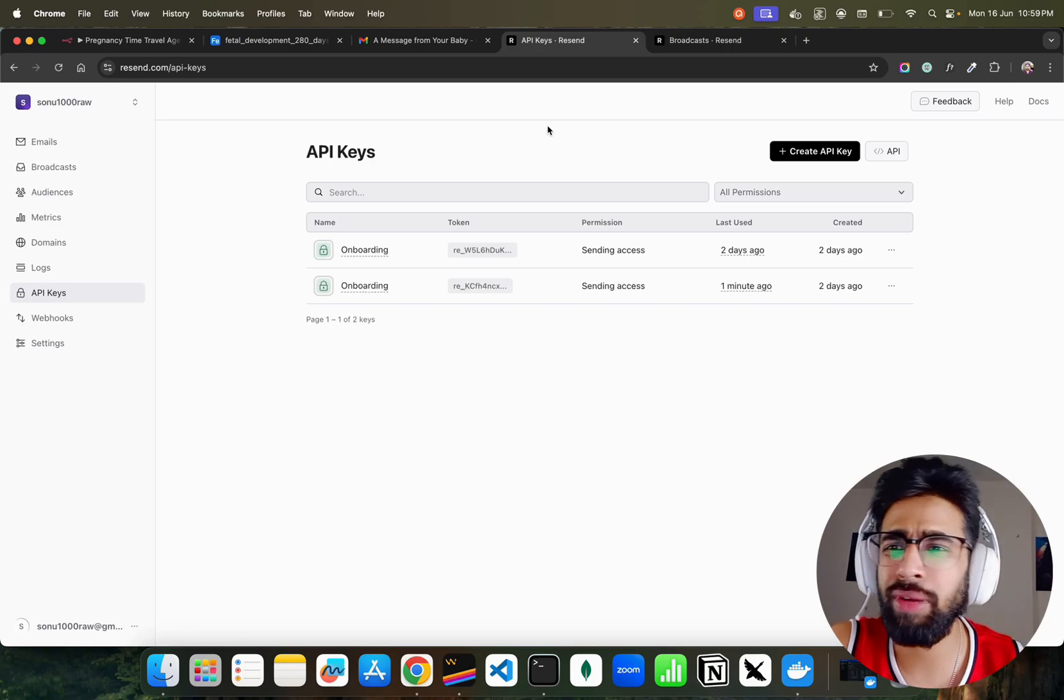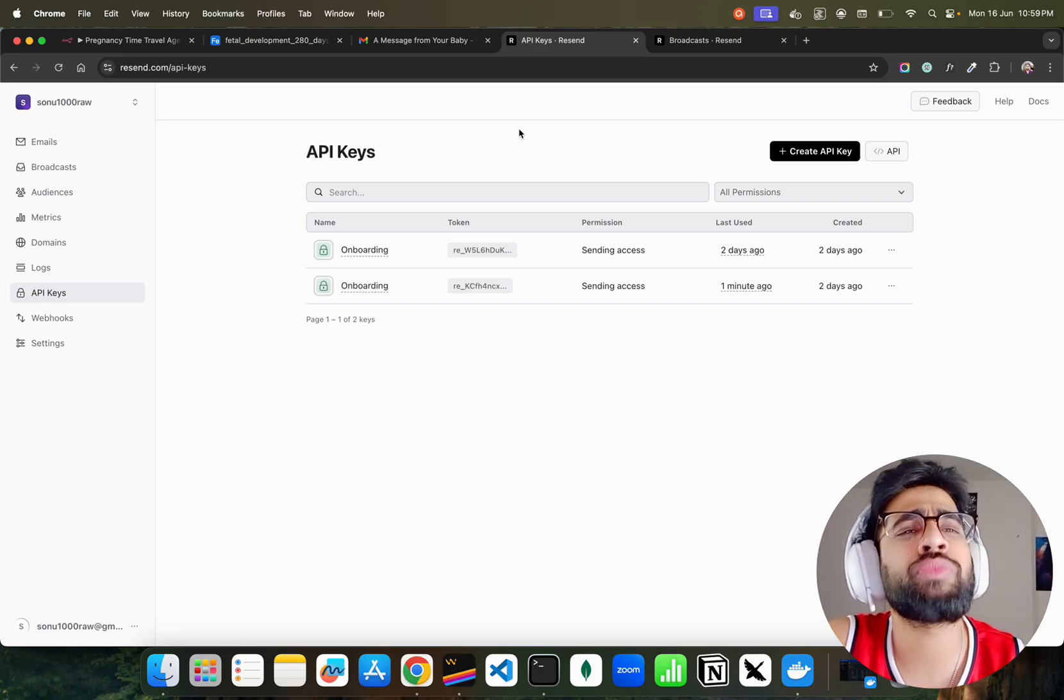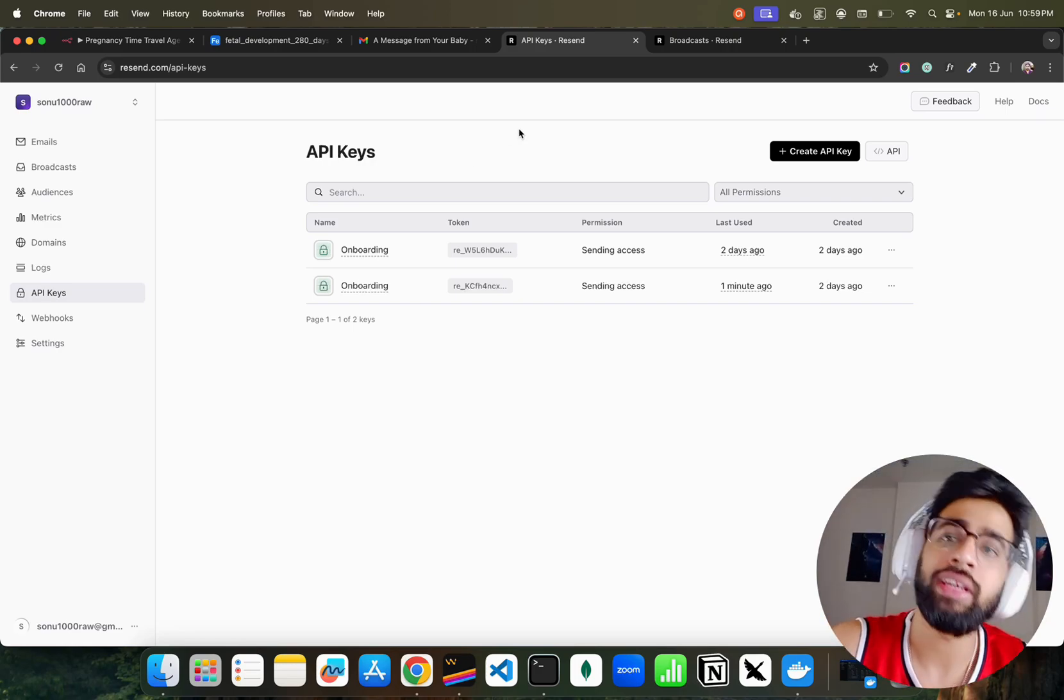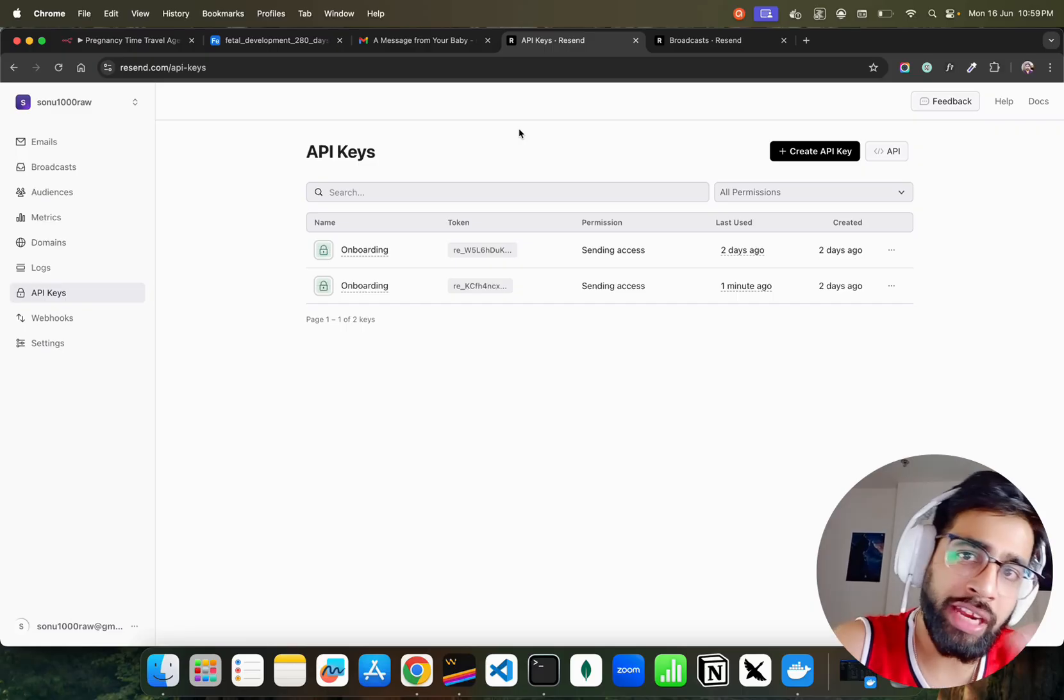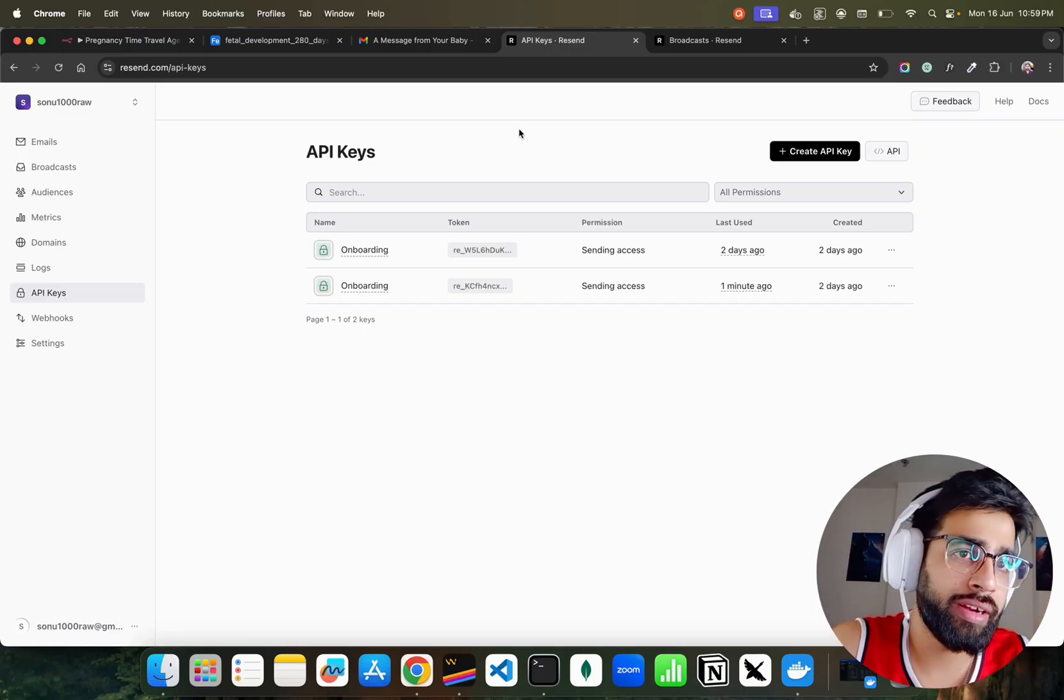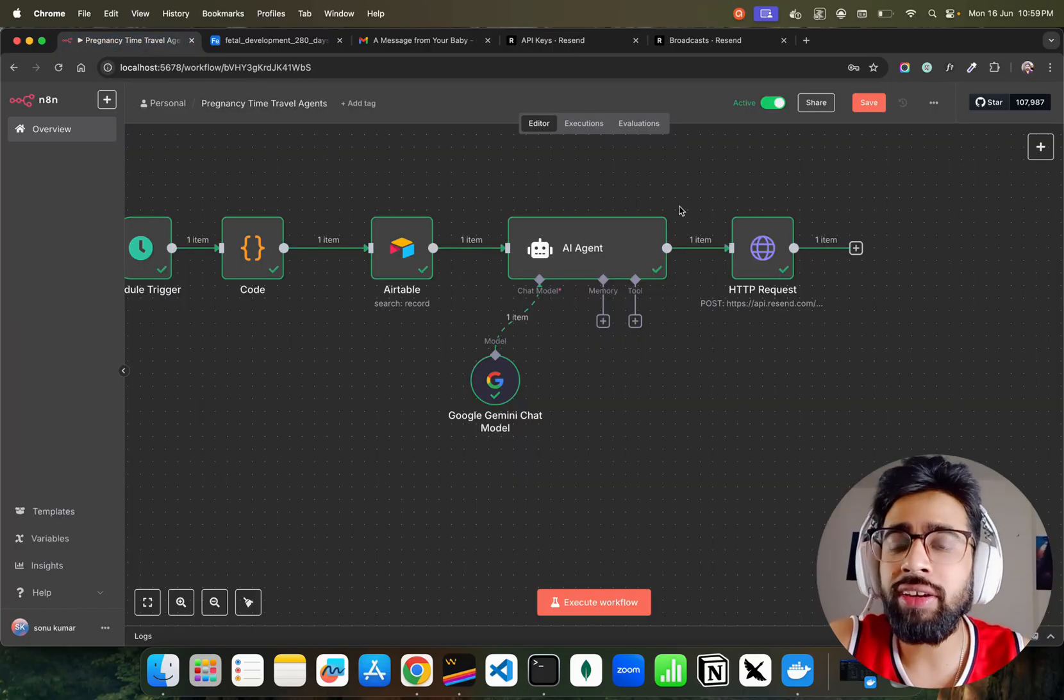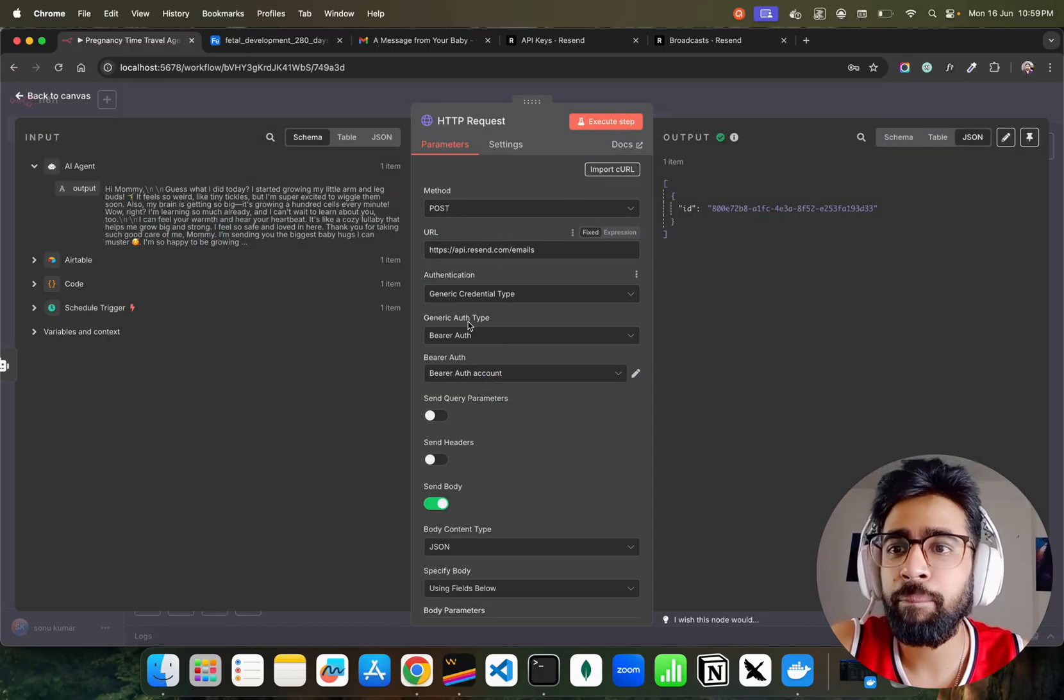I have used Resend that you can see. This is what Resend does. I have API keys. Resend basically gives you 1,000 emails per month. That's completely fine because I'm sending email every day once. So I think that is completely fine. I'm using Resend, I have done an HTTP request, you can see it over here.